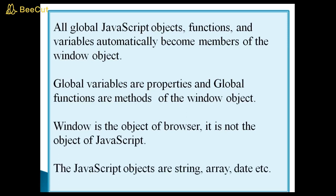The JavaScript objects are string, array, date, etc.